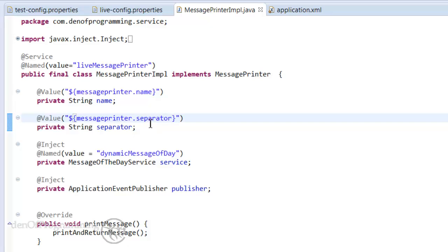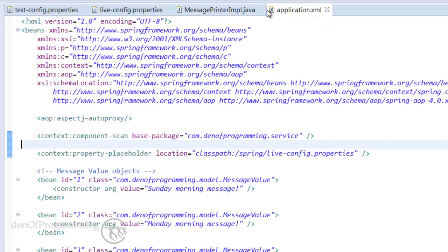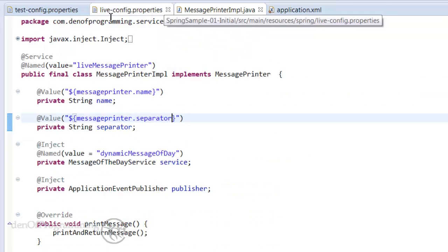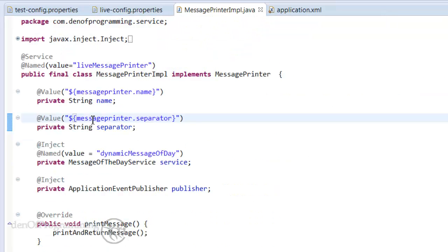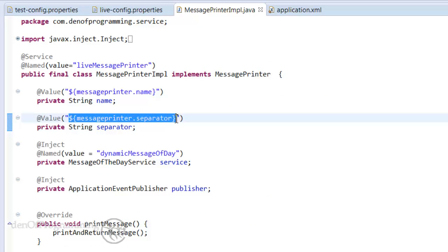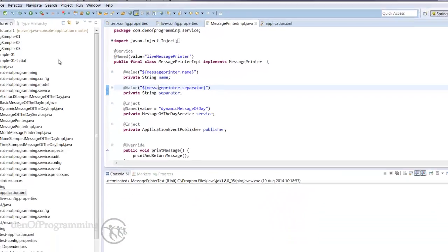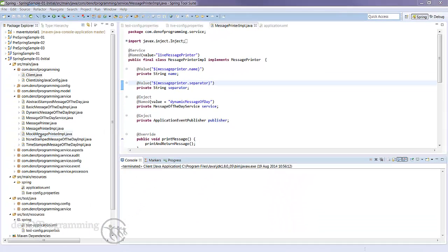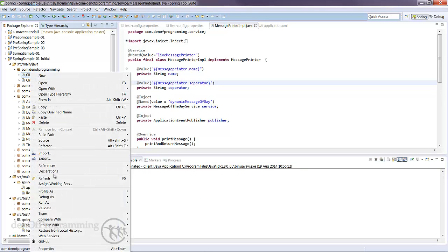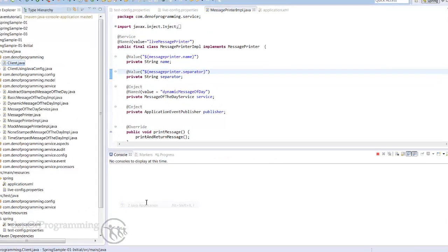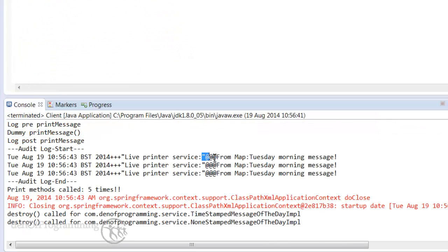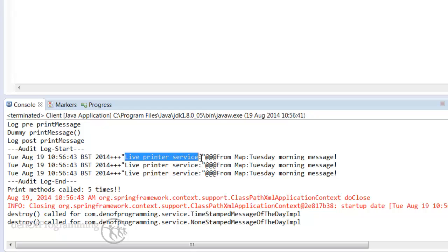And that's what we need to do so the configuration steps are fairly straightforward. We need to set up firstly the element for our property placeholder and then provide that the location of where our property file actually lives and then within our code we can actually substitute our hardwired values for reference to the key within the properties file. And of course we can just run that just to check everything works. So let's see that running, we go to our client because we're running the live version here not the test version, right-click run as Java application and then you'll see the at signs for the separator being used and also the name is live-printer-service with a colon.